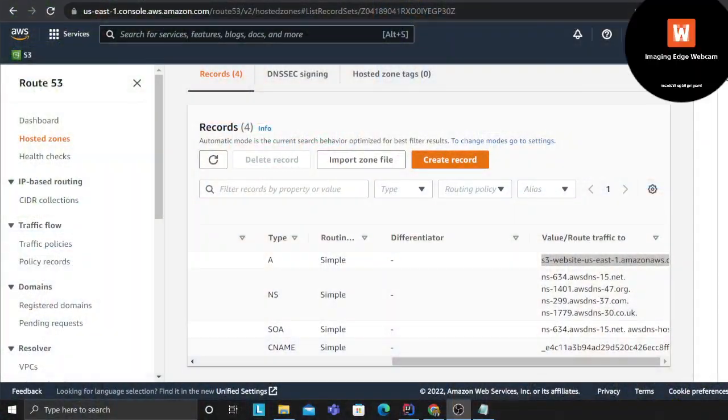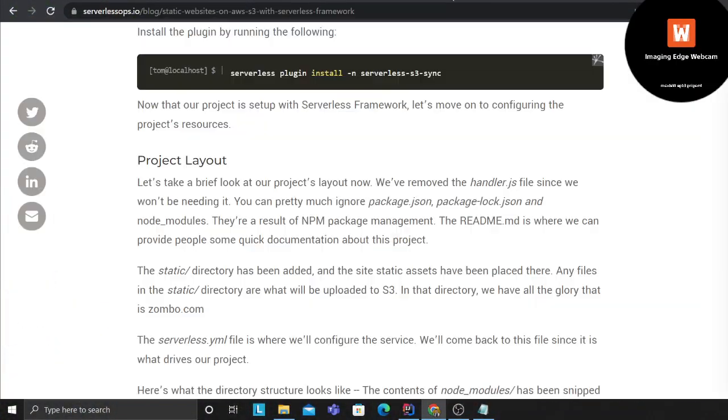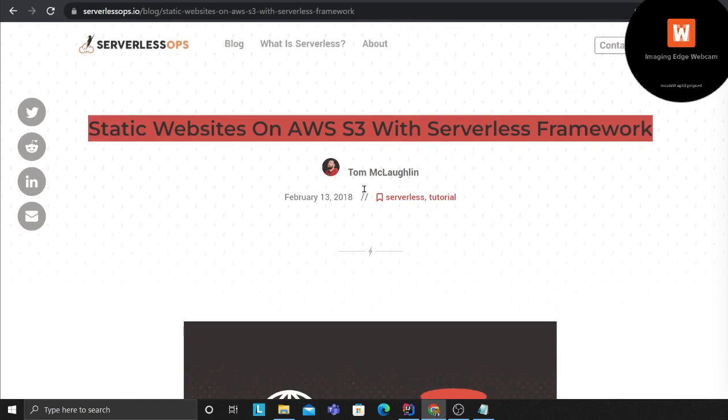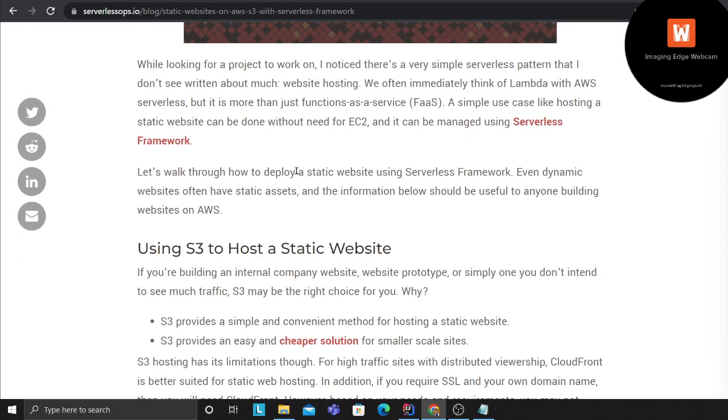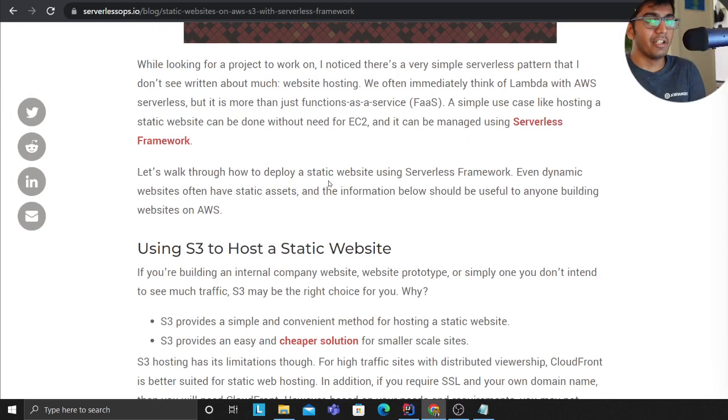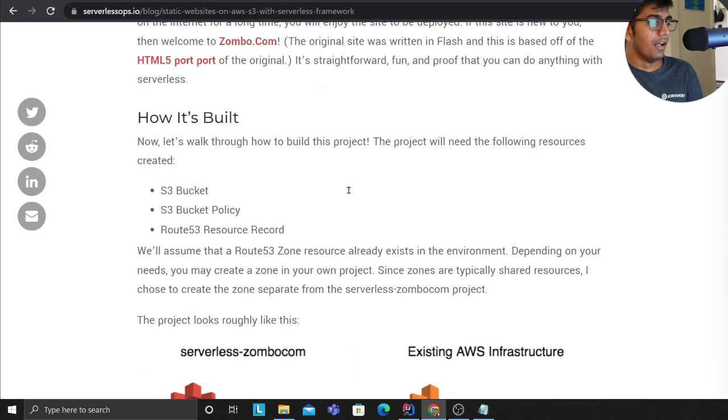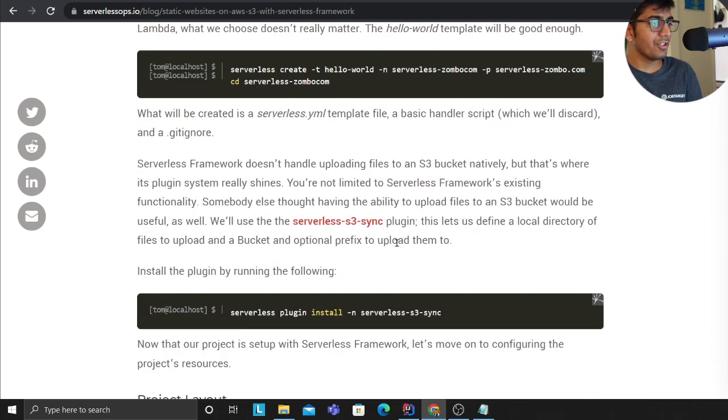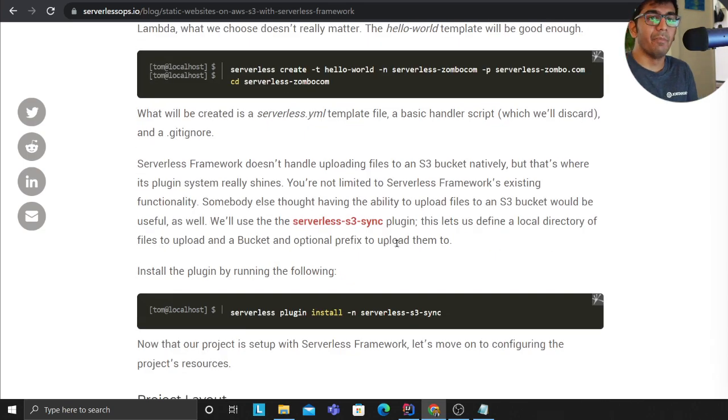Let me share my screen and I'll quickly show you the article. It's a great article - he demonstrates hosting websites on S3 and has given all the architecture, all the code step by step.